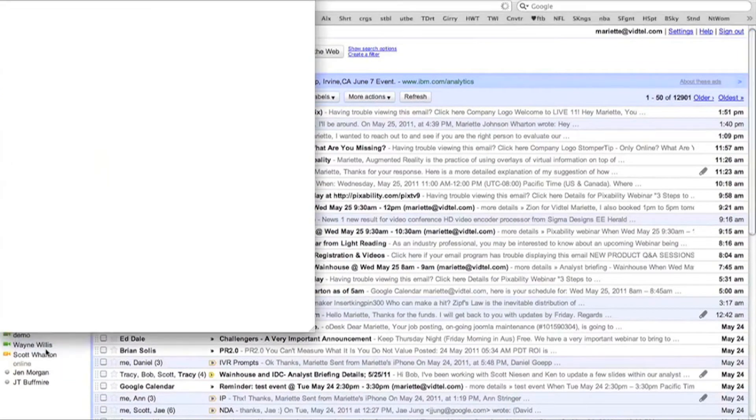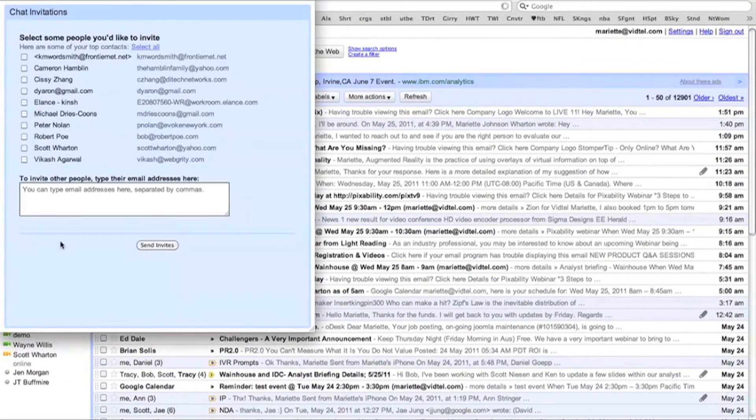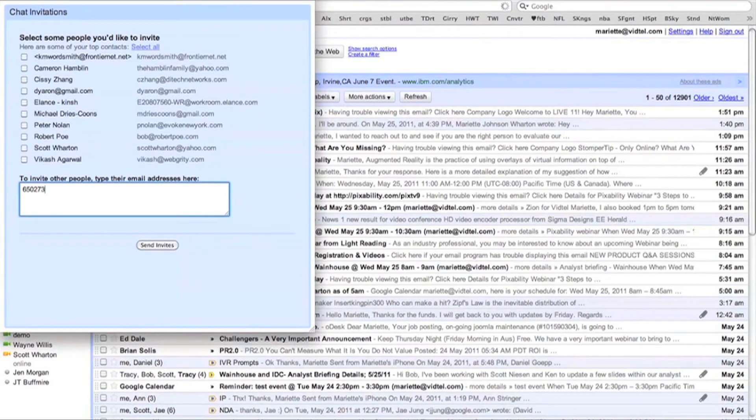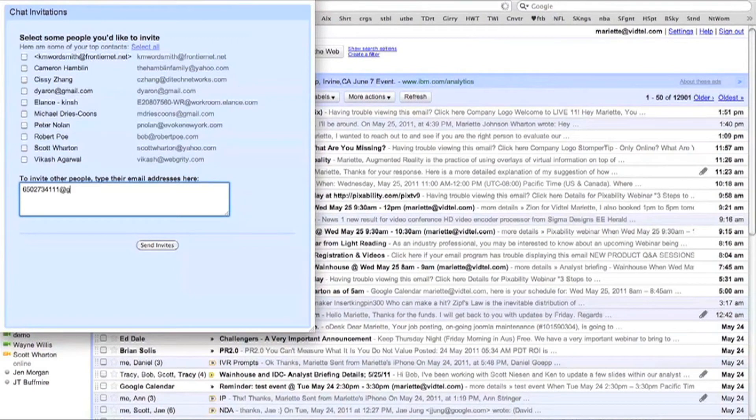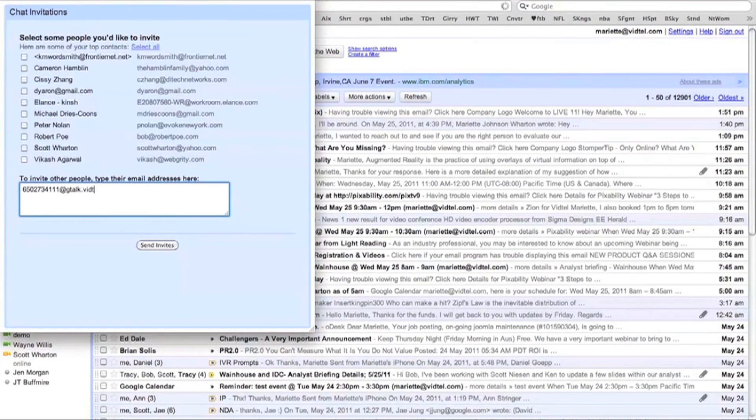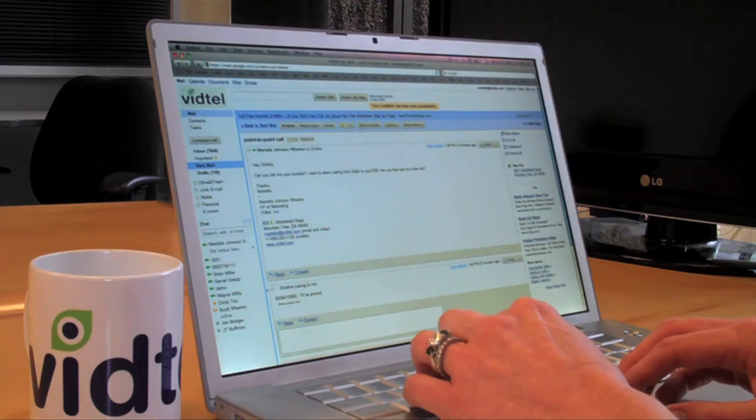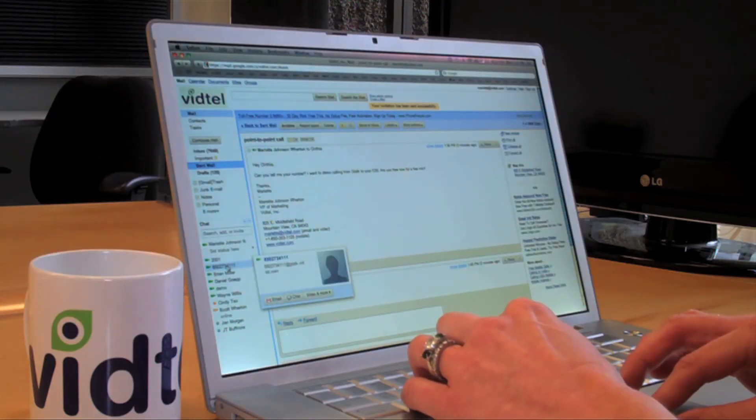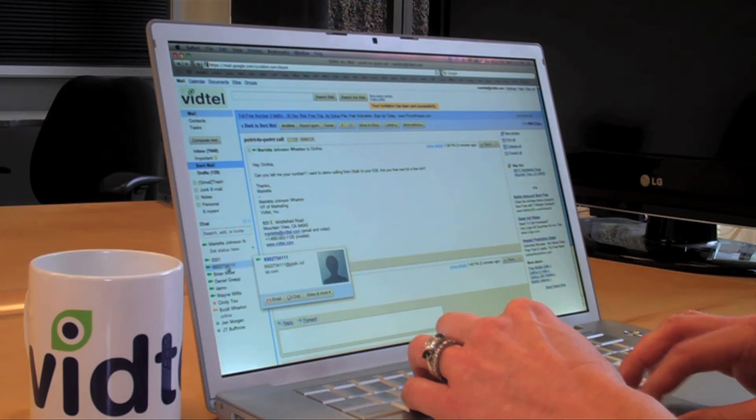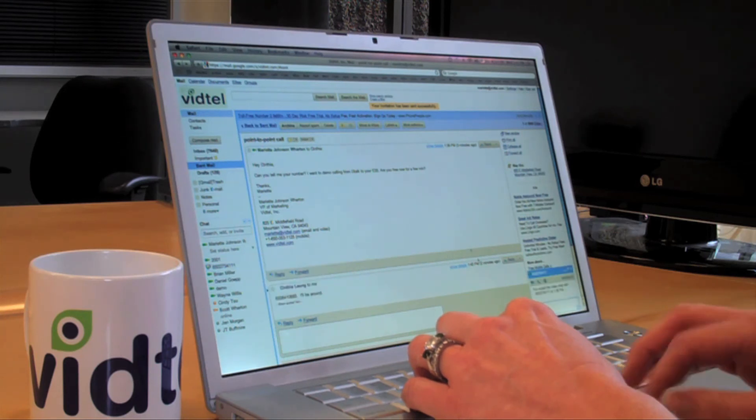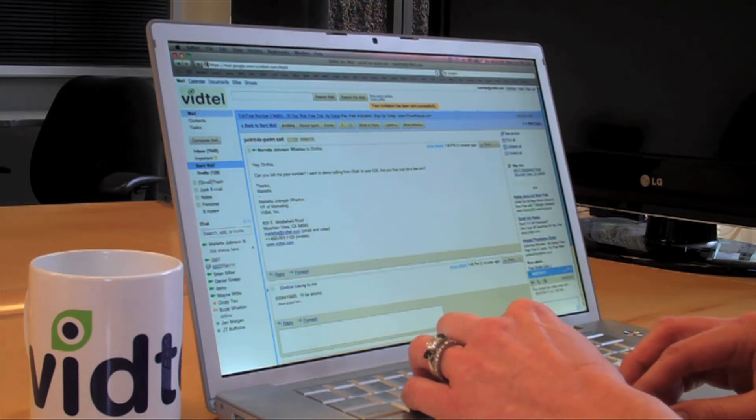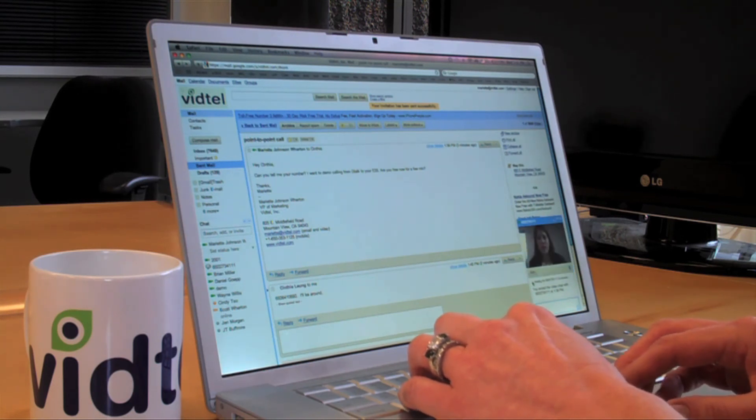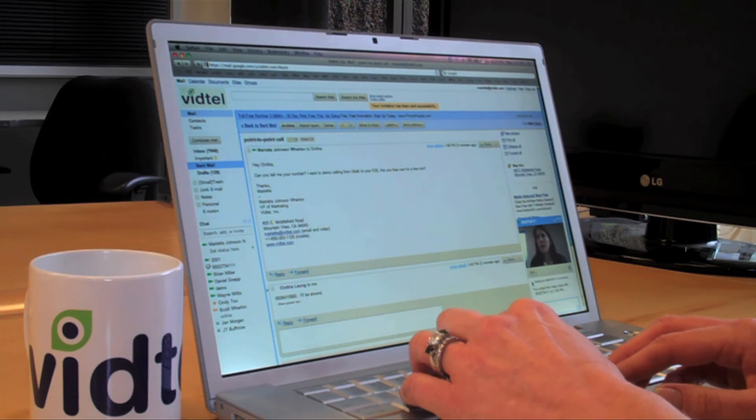Here I'm going to add the address of the Vidtel subscriber. In this case, it's a 10-digit number like a phone number, followed by gtalk@vidtel.com. Once that's been accepted, I can go ahead and make the call. So I'm going to select that contact and start my call. What I'm dialing into here is a Tandberg E20.